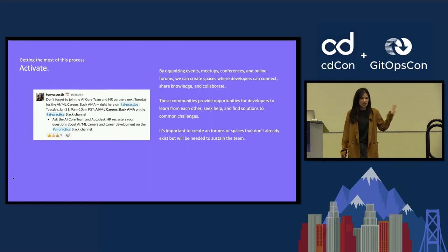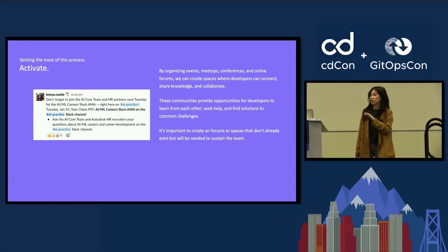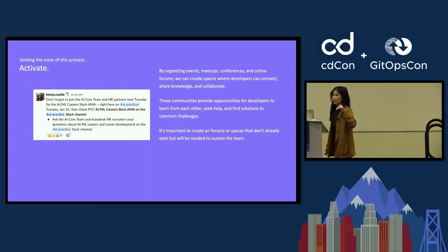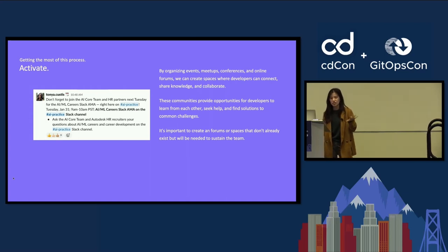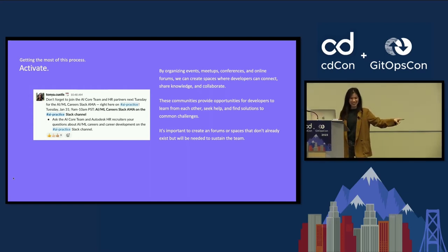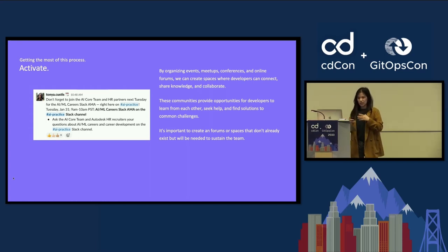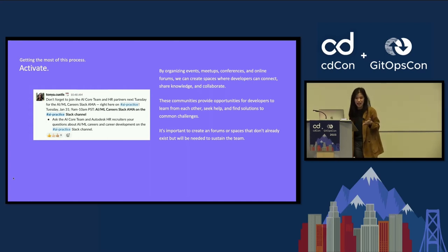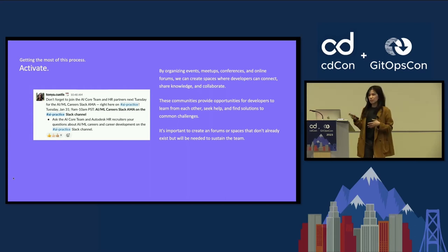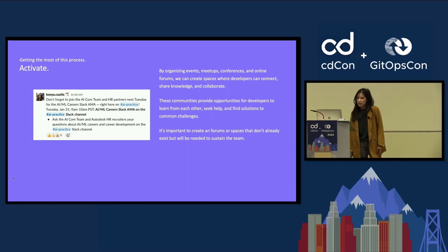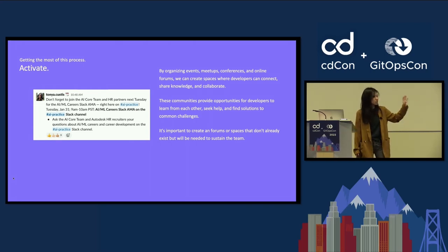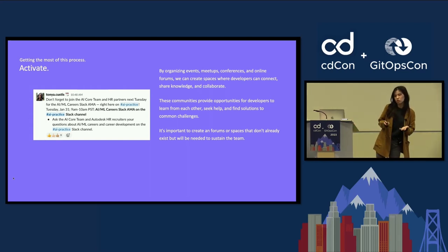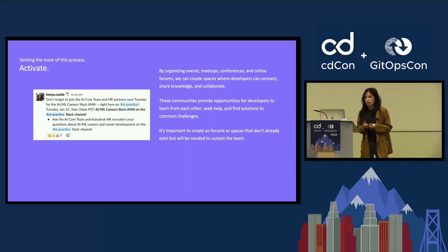And once you've identified what's being said, it's now time to activate the right communities to be able to engage with people. There's a variety of different ways that you can do that. Some things that have been working well at my company, Autodesk, is we've been organizing events, meetups, conferences, and even online forums so that developers can connect, share knowledge, and collaborate. One thing that's been really interesting is also hosting AMAs on Slack, which is pretty cool because you just set a time where you can ask the core team and even HR recruiters to answer any kinds of questions. People just drop in the questions in Slack, and they get the answers. If they miss the session, they can read the log. It's all there.